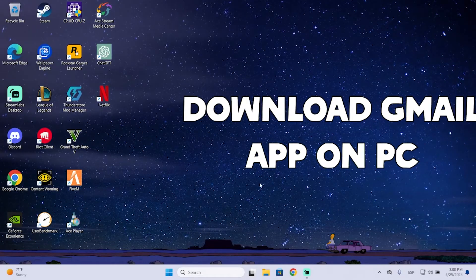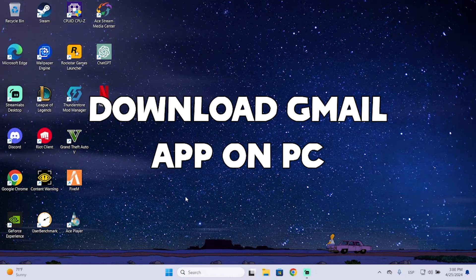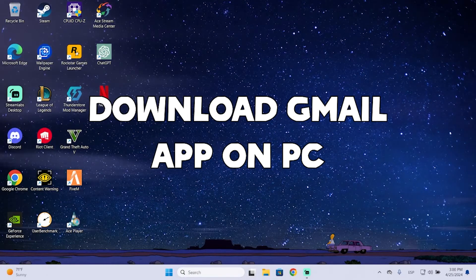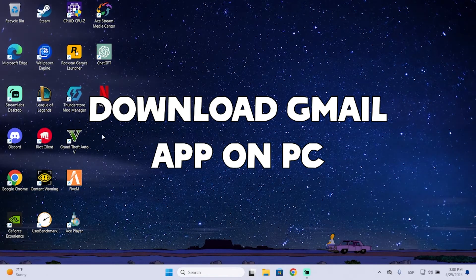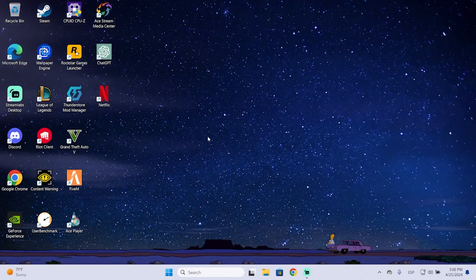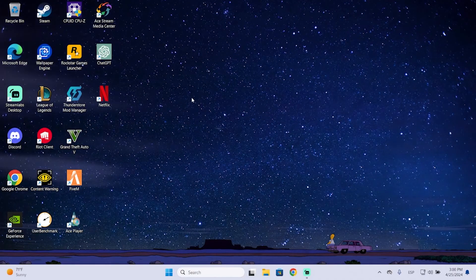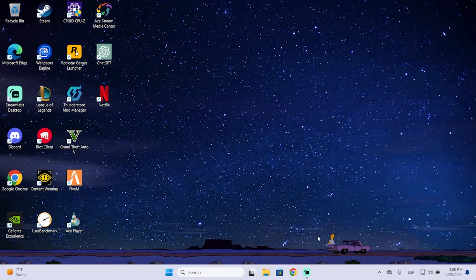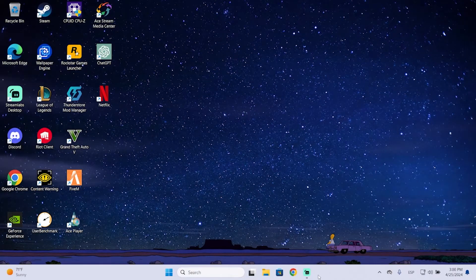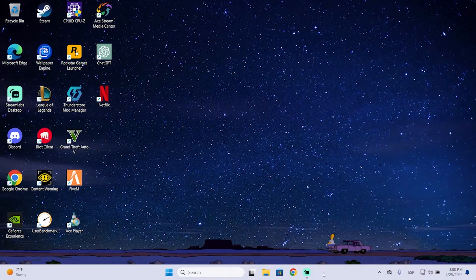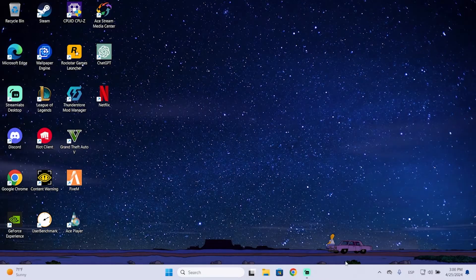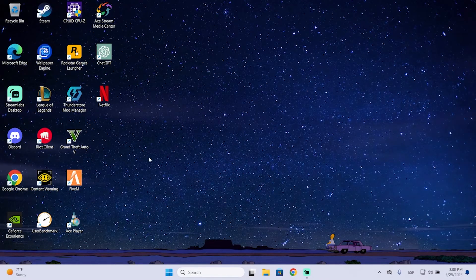Hey guys, in today's video I'm going to show you how to download the Gmail desktop app so you can have Gmail right here directly on your desktop, or you can pin it to your taskbar so it will be easier to access your Gmail.